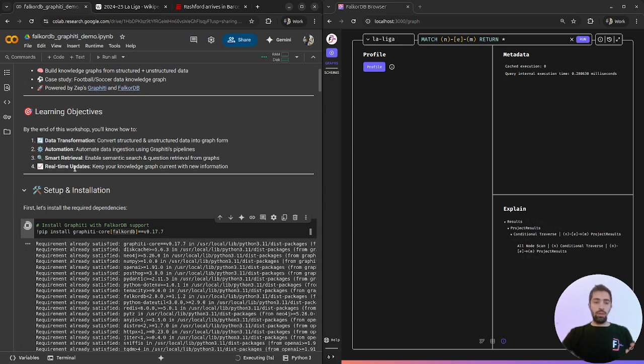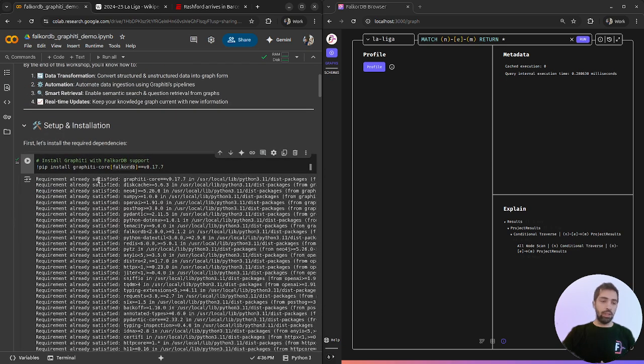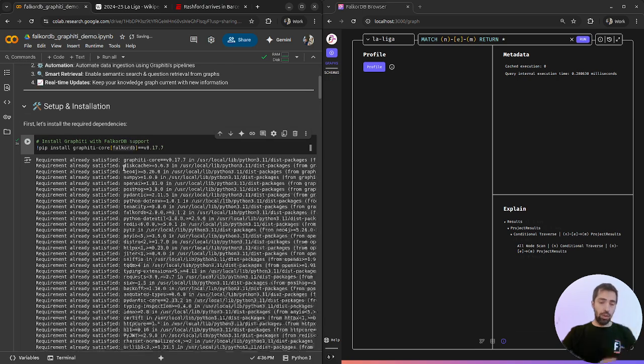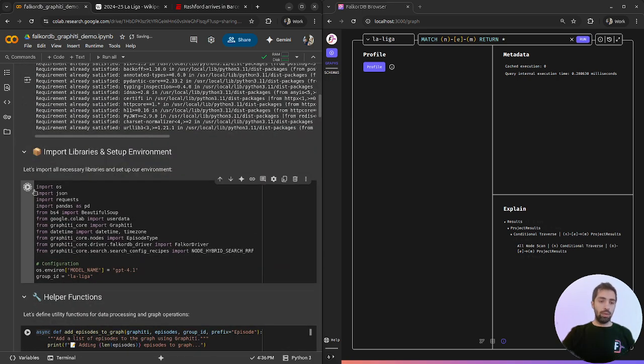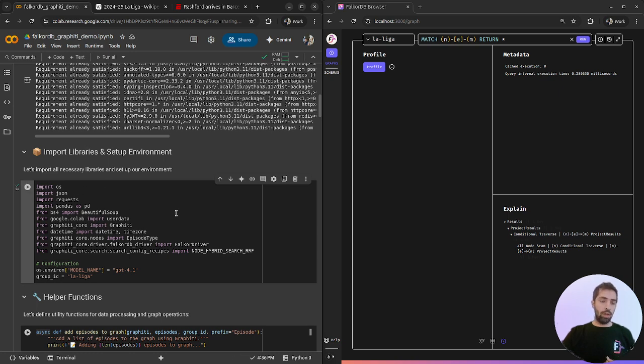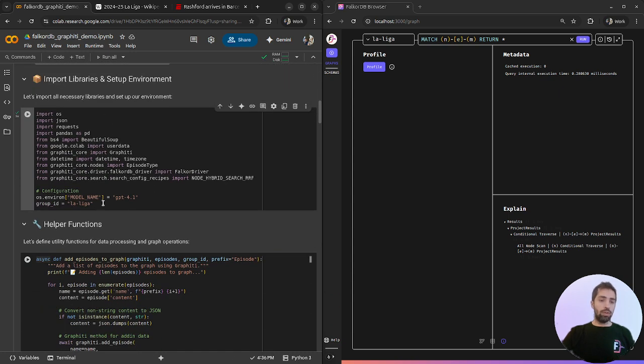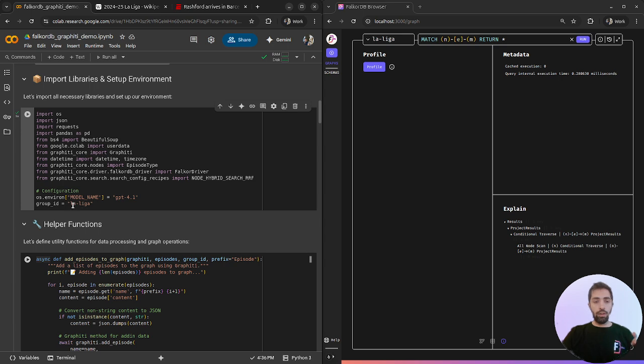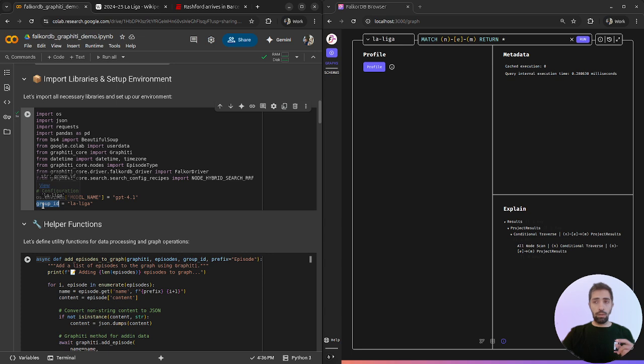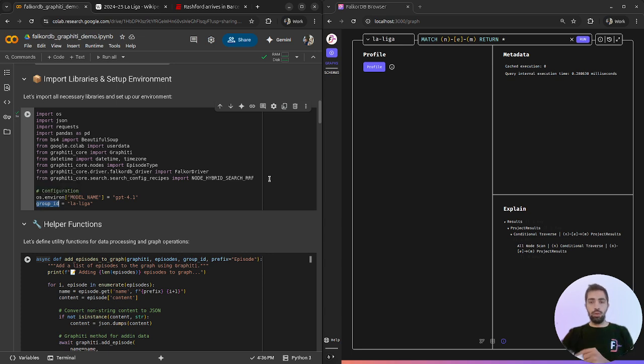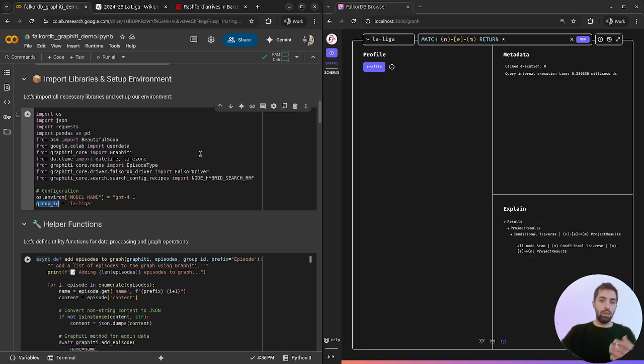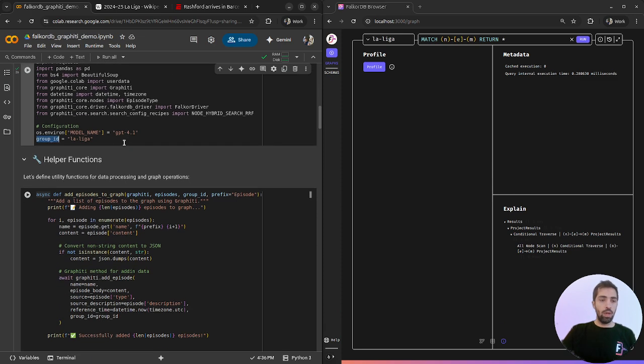Let's begin with installing the dependencies, Graffiti with FalcoDB and import the relevant imports. I'm using GPT-4o but you can choose whatever model that you want, an OpenAI model, and I'll define the La Liga group ID that we use to choose our graph. In the future you can choose several graphs and use the group ID to switch between them.